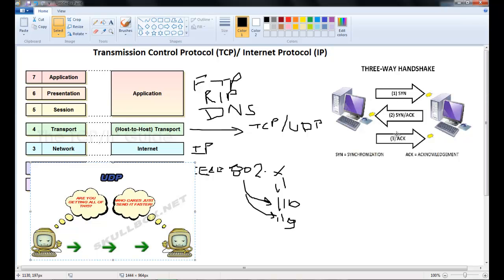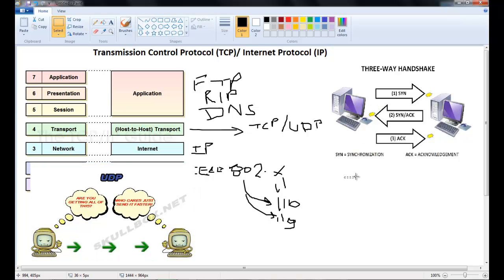This network is using TCP to communicate. Now machine A sends data to machine B. Now if you're sending 10 bits of data or 5 bits of data.